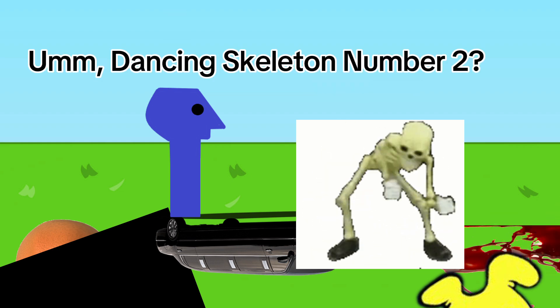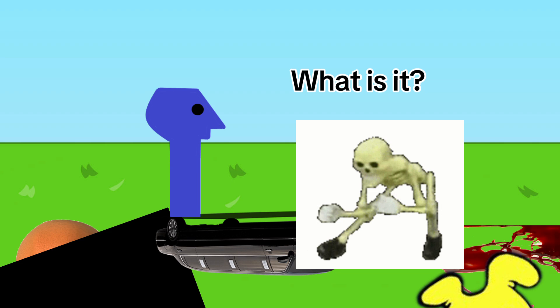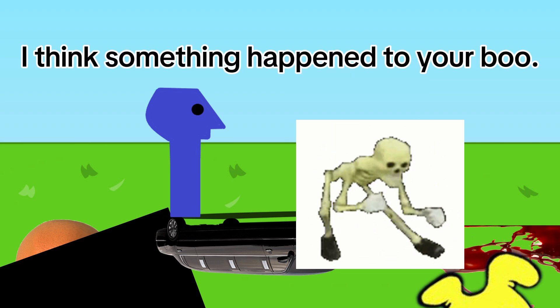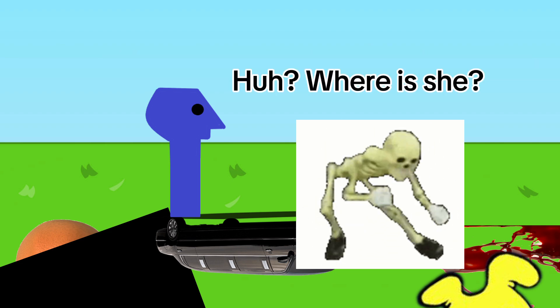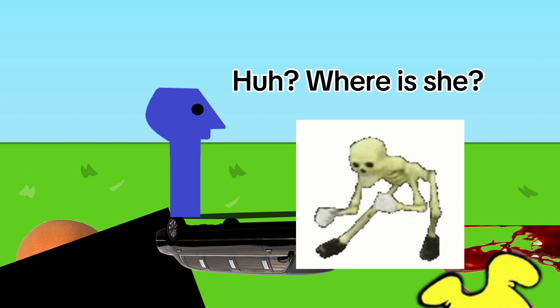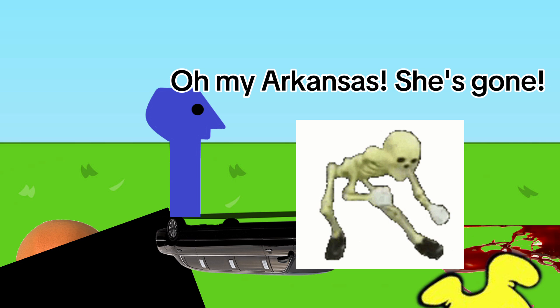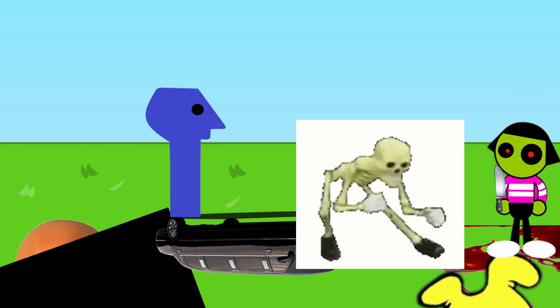Dancing skeleton number two, what is it? I think something happened to your boo honey. Where is she? Oh my Arkansas, she's gone! Oh my god, look behind you.